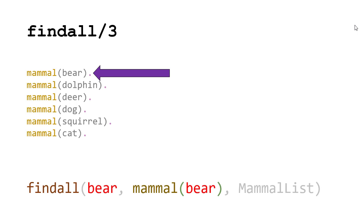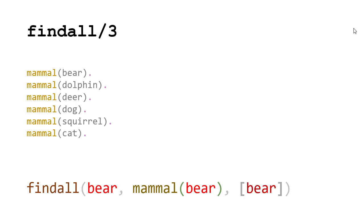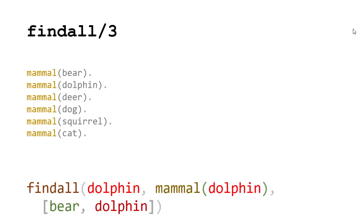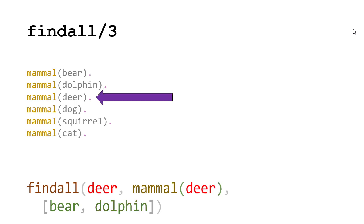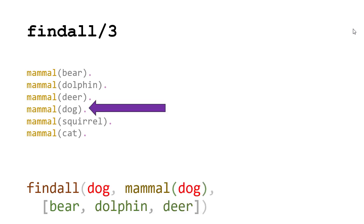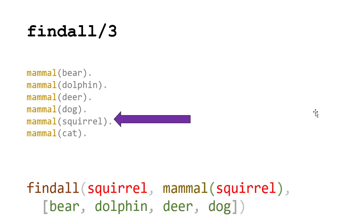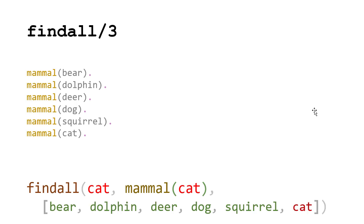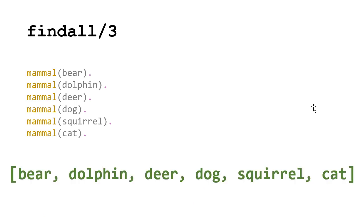We see mammal bear. We're going to put that in the list. So now we have a list with bear in it. Same thing with dolphin. We see dolphin. That satisfies the mammal fact, so we put dolphin in our list. We see deer, we put deer in our list. Dog satisfies mammal, so we add dog to the list. Then we see squirrel, we'll add squirrel to the list. Then we reach cat, we add cat to the list. And now there's no more facts that we can use to find values to satisfy mammal. And so this is our final list.